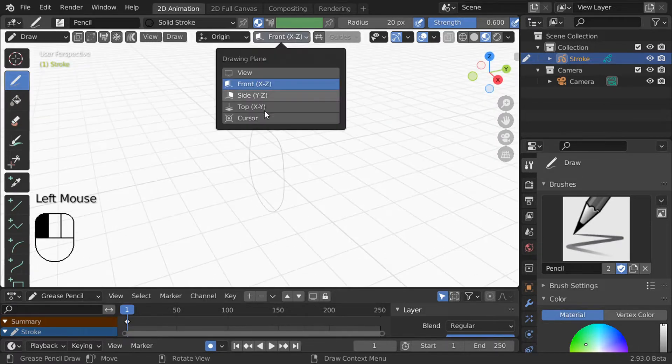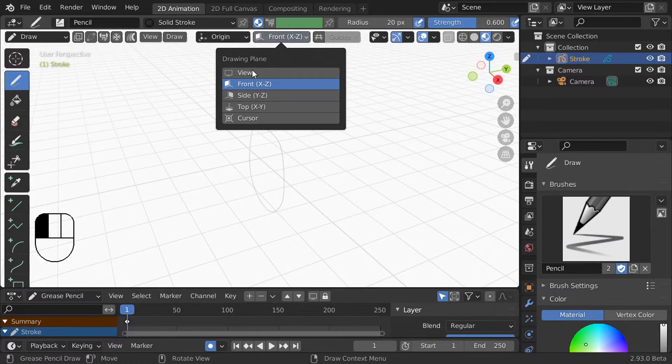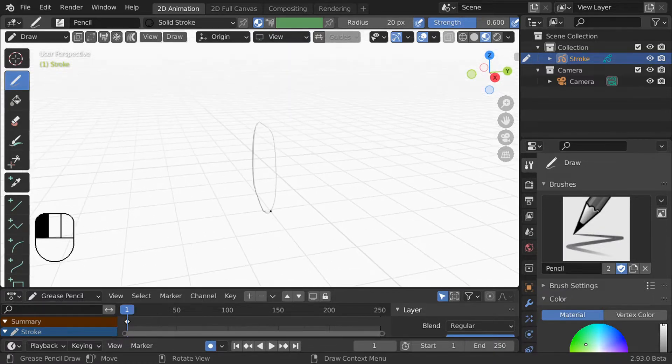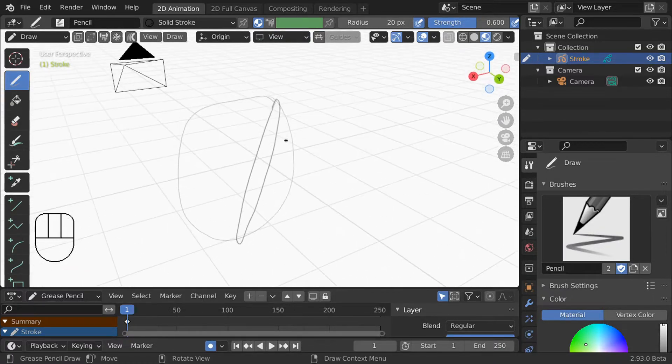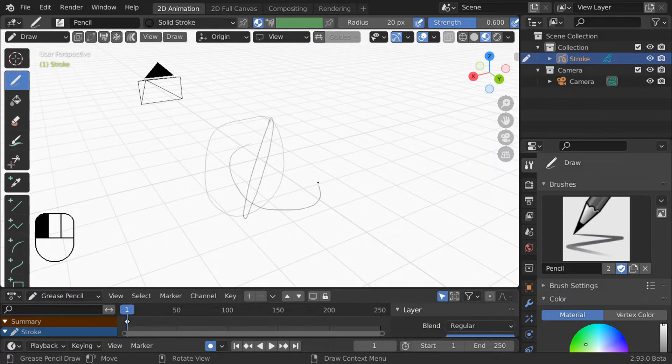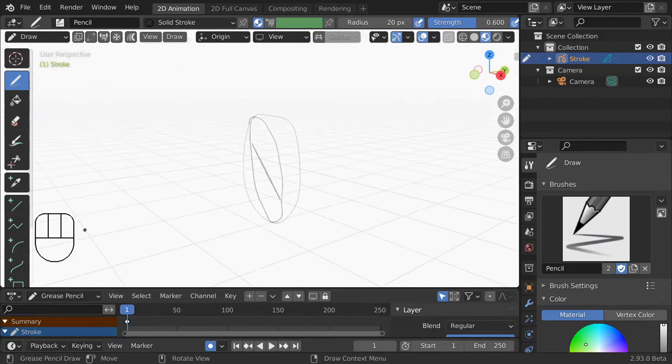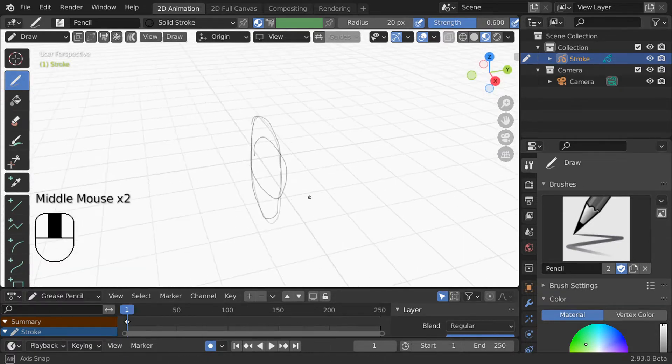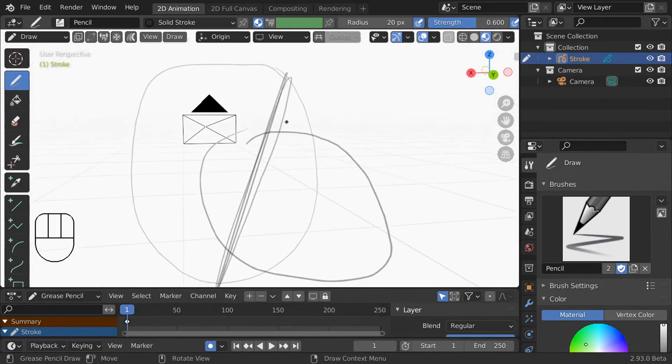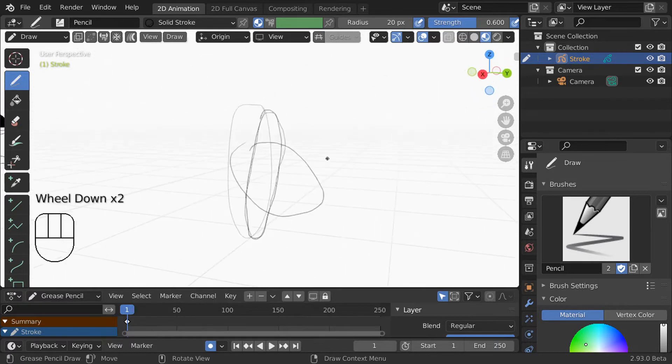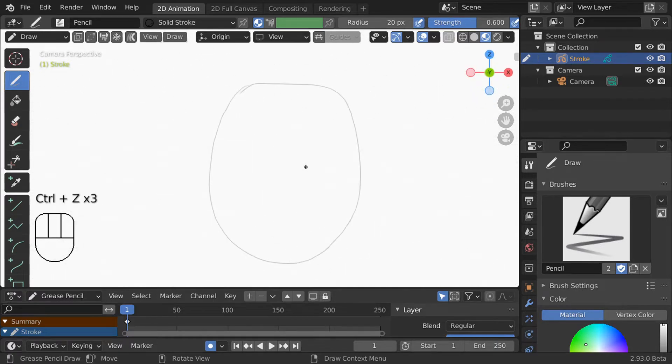I can change that to the side or top plane but the interesting one is view. This lets you draw strokes on a plane parallel to your current view. The tricky thing about using view is that there is no good way to realign your view to those strokes again. I personally prefer drawing in the front plane because I can always rotate my strokes later if I need to.